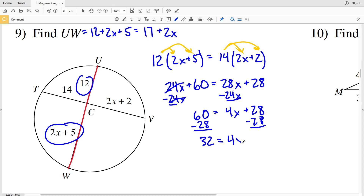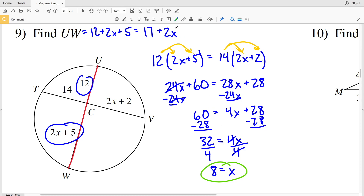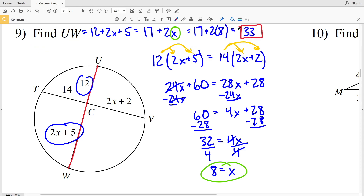Dividing by 4, X equals 8. Now that I know the value of X, I can plug it in for UW: 17 plus 2 times 8 is 17 plus 16, which equals 33. So 33 is the length of UW in number 9.